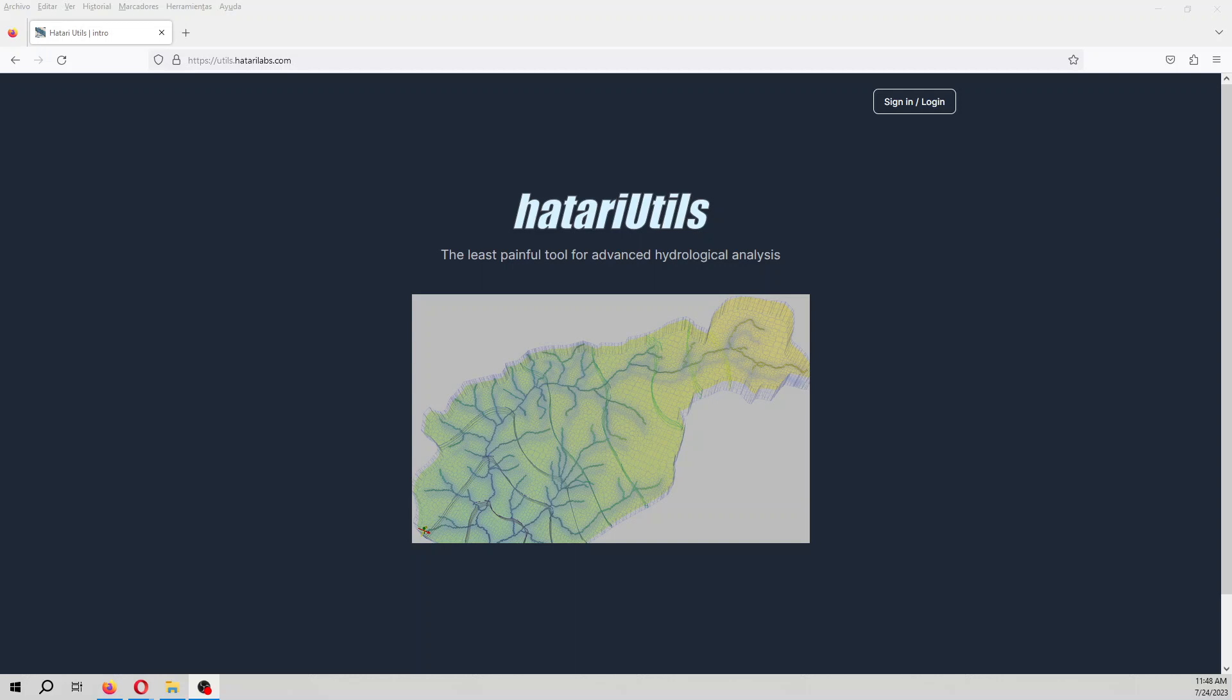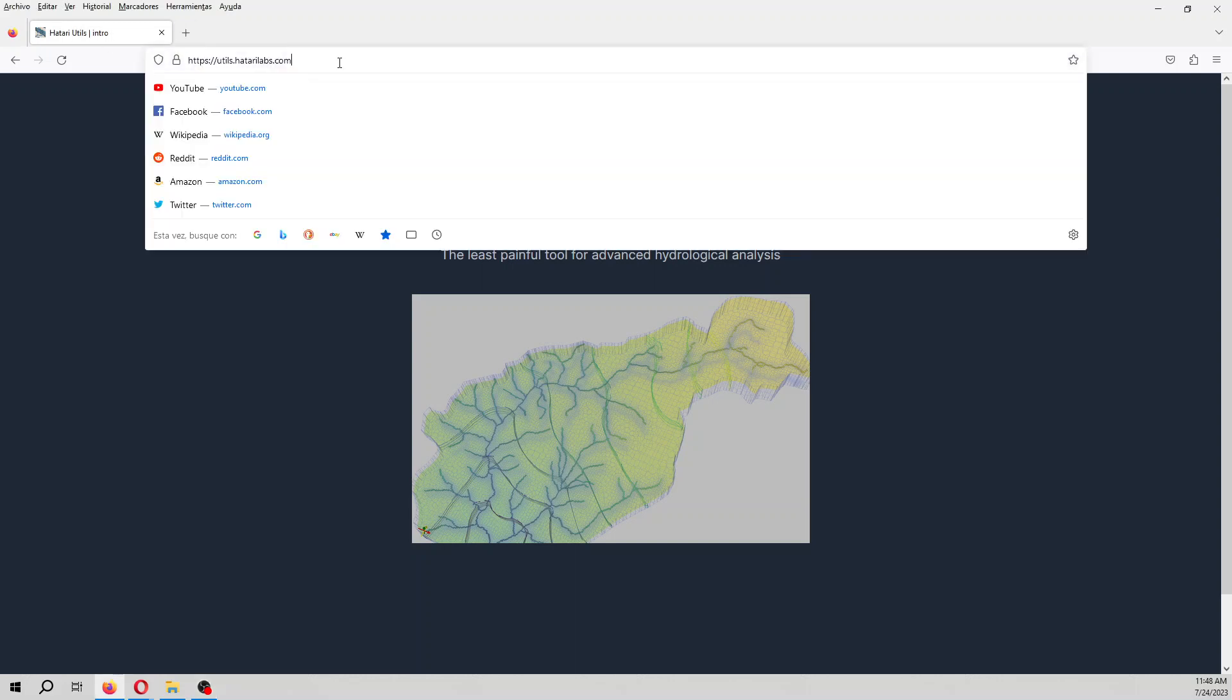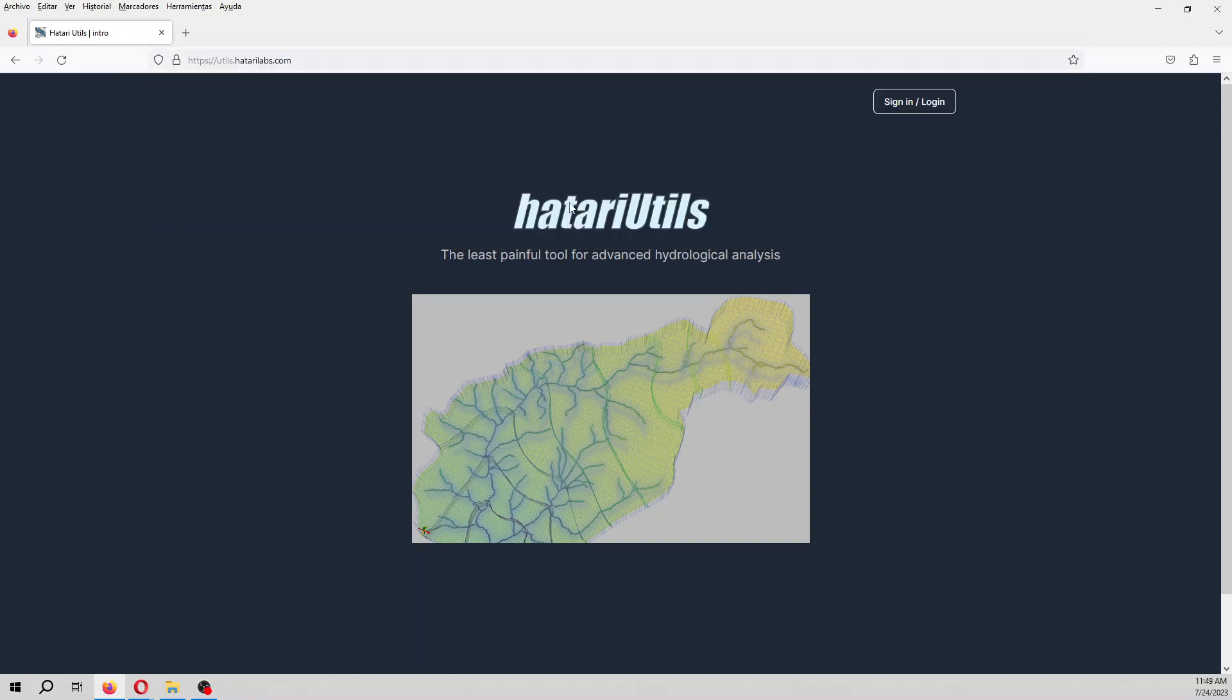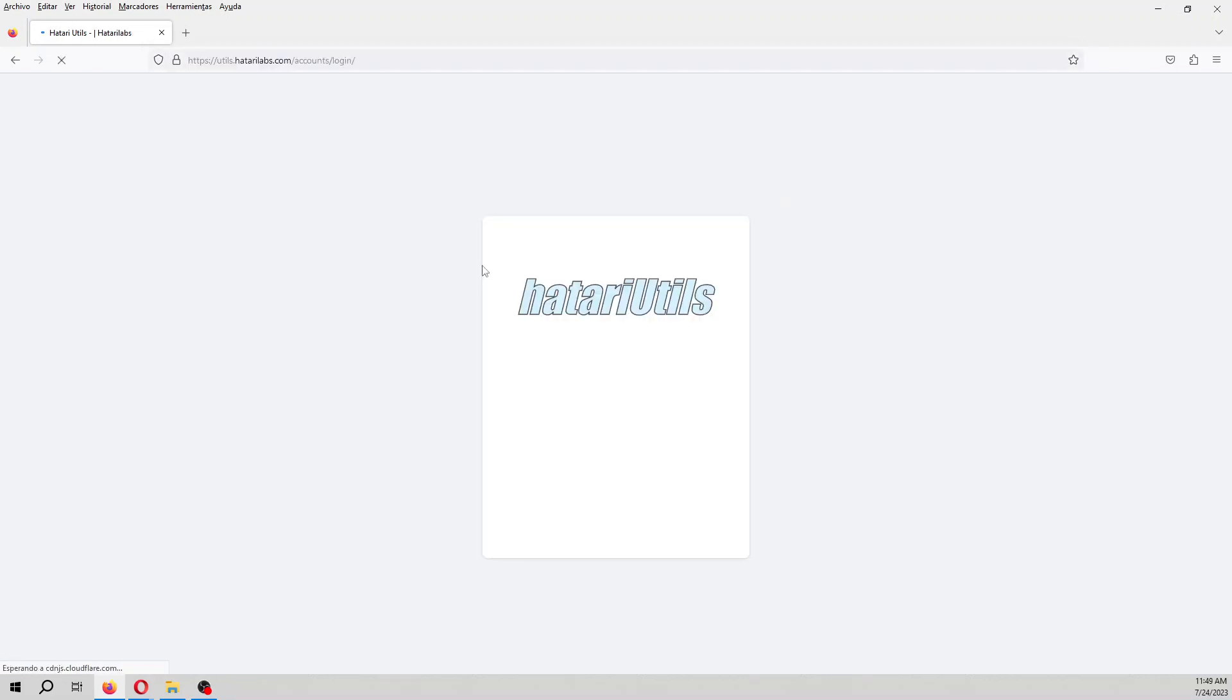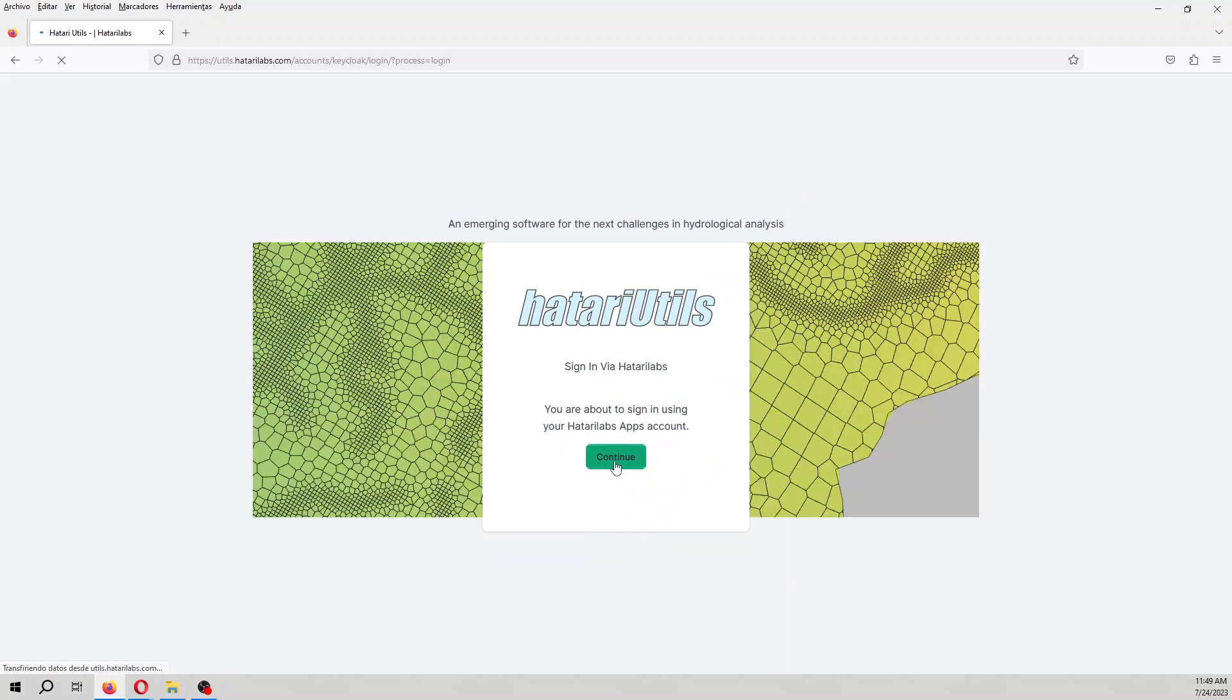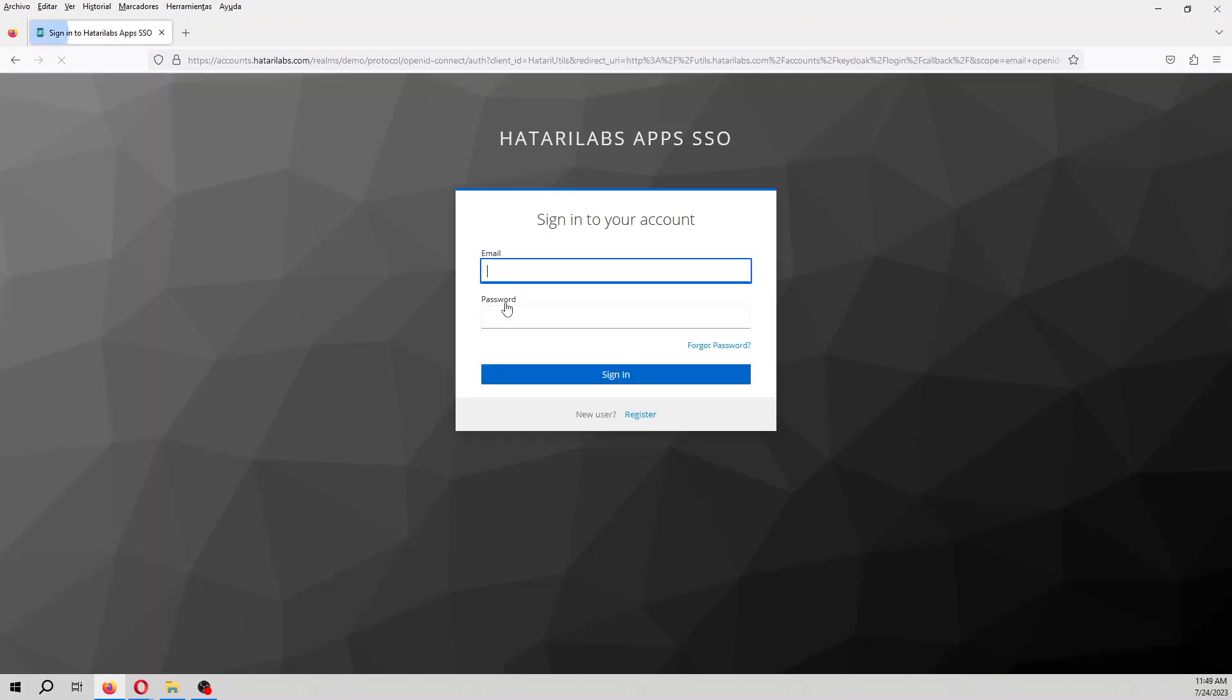So what you have to do, you have to go to this web address, utils.hatarilabs.com, and sign in with your Hatari Labs credential. If you don't have any account, you can register and have an account.